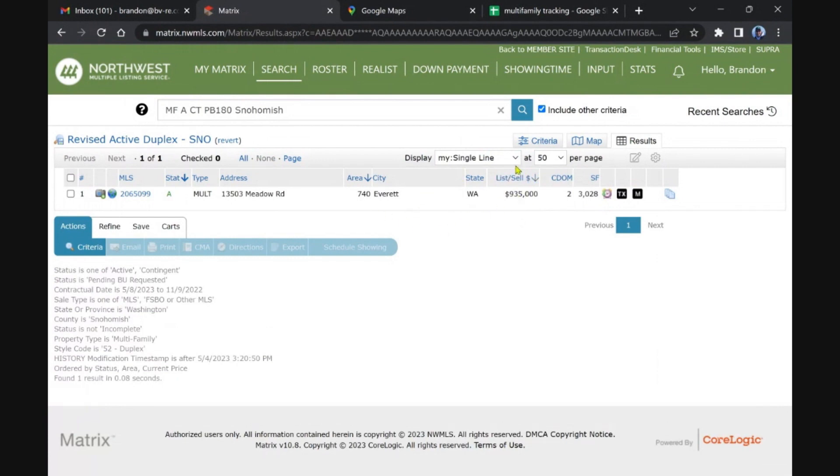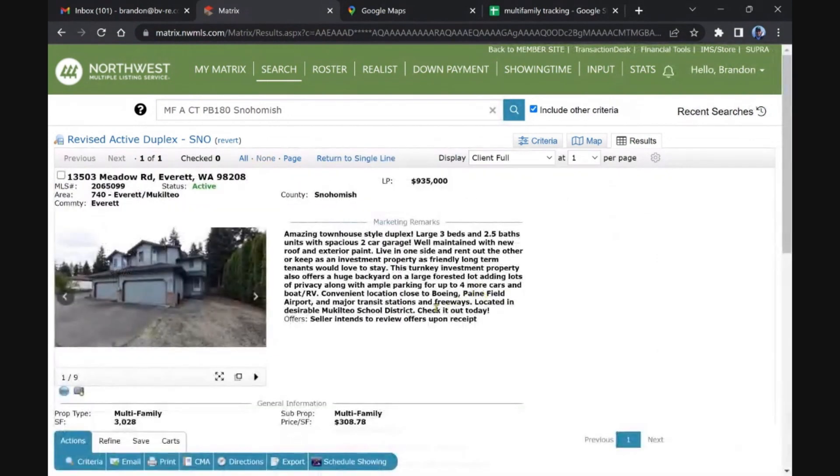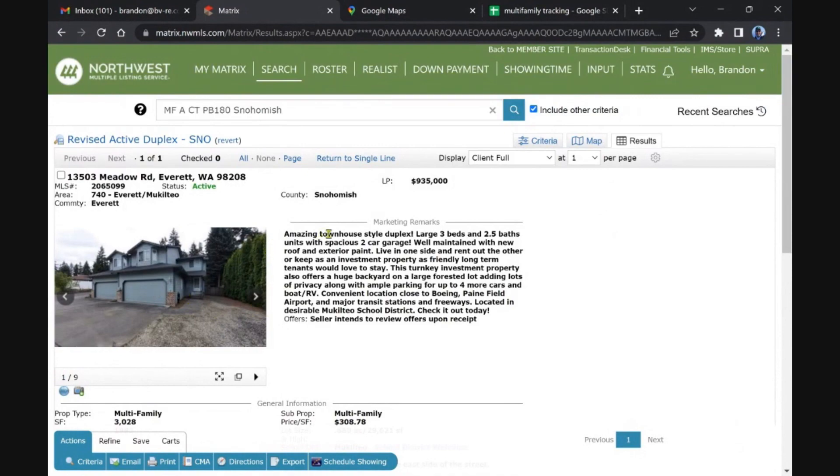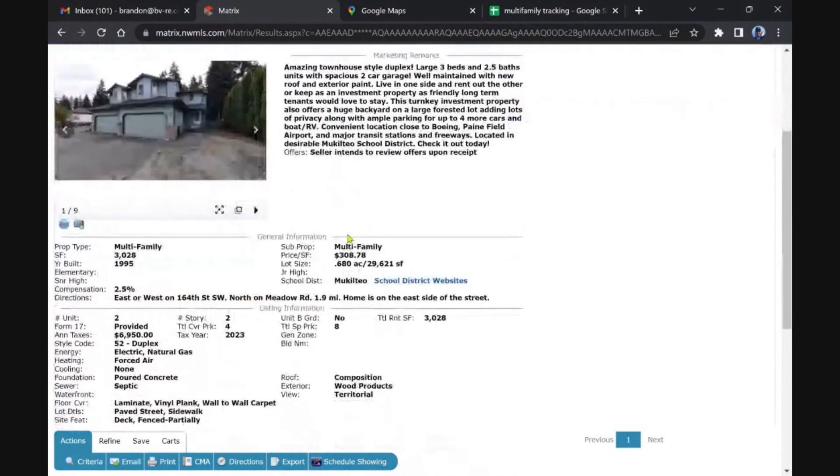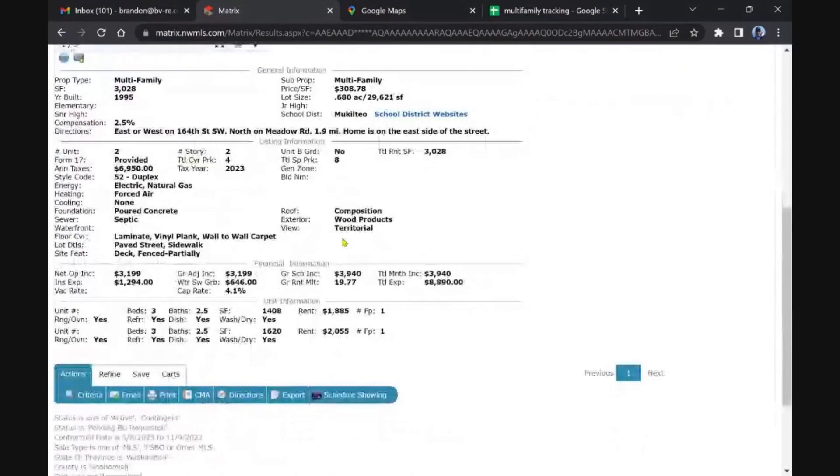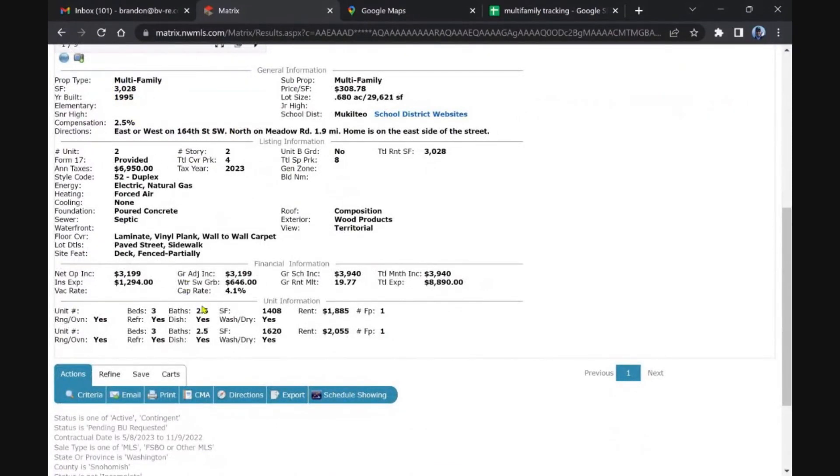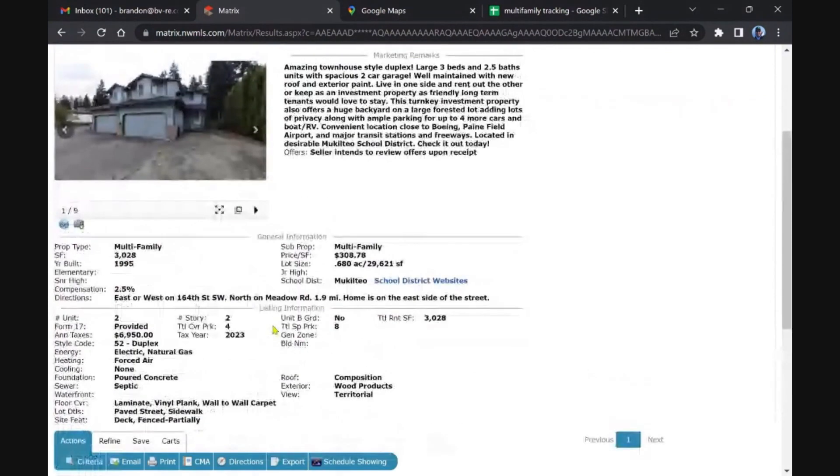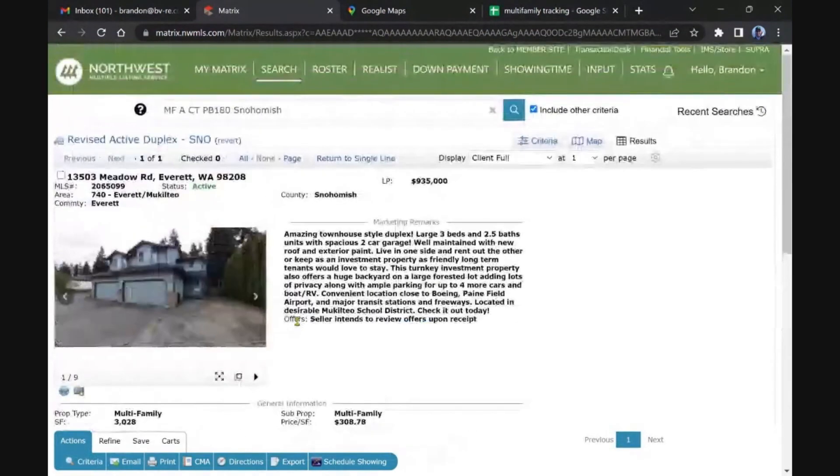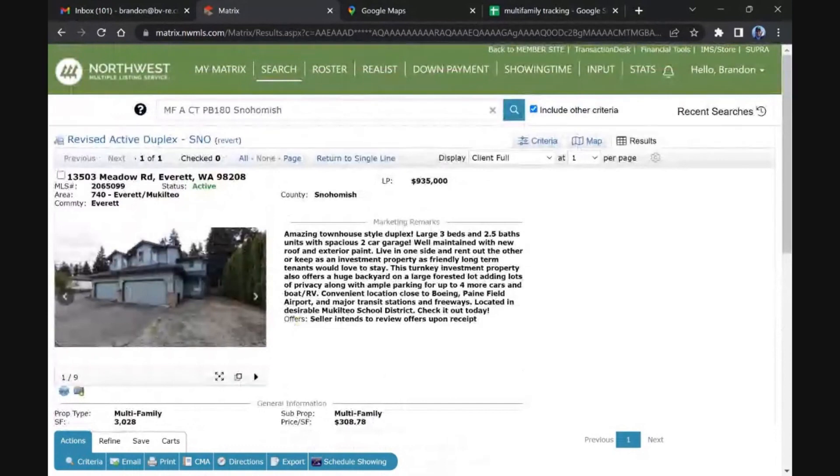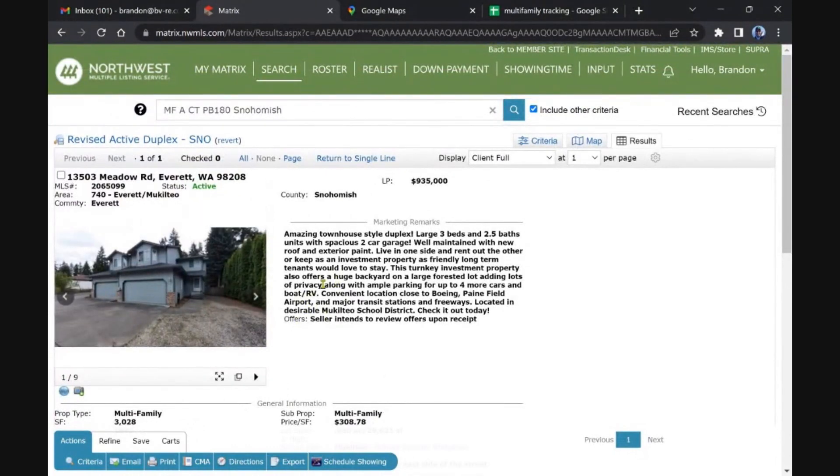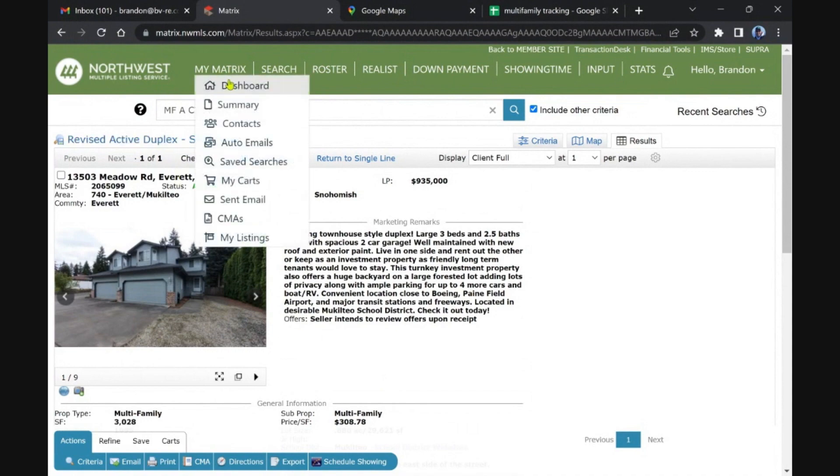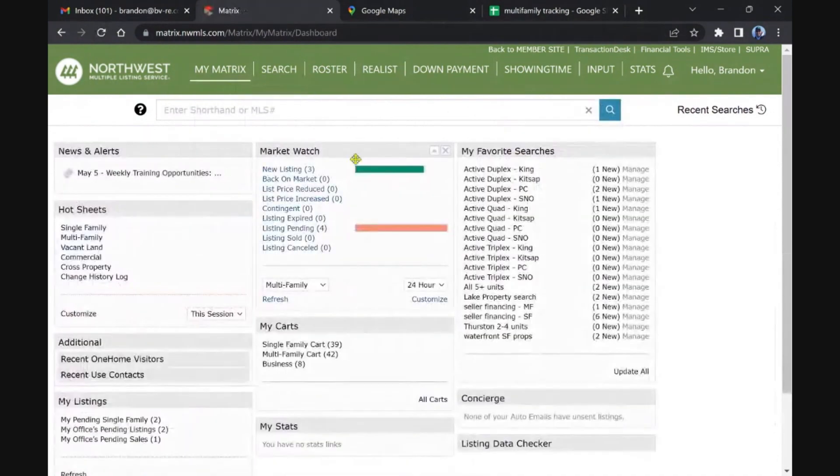Everett, came out over the weekend. Good size townhouse style duplex, three beds two and a half bath, pretty much a million bucks, 1995. I don't know why these are different square footage though, that's odd. I don't know why they'd ever build them like that or design them that way. Plenty of parking, all kinds of stuff. Million bucks though, unless you're going to house hack in that area, that just doesn't make sense.